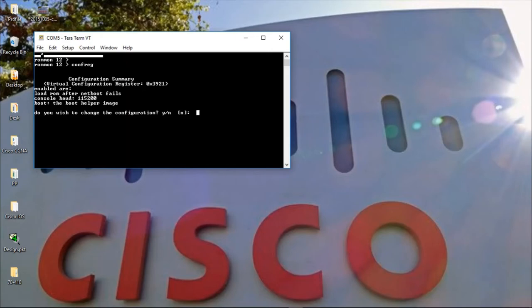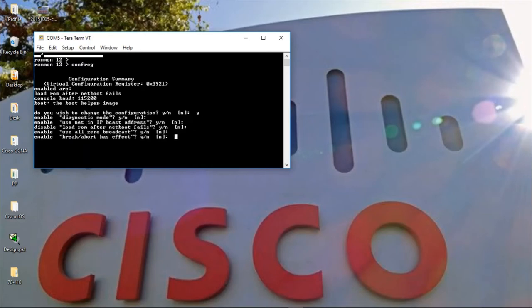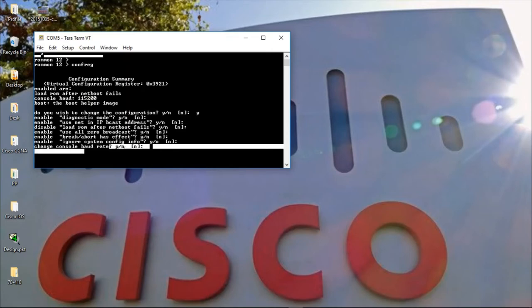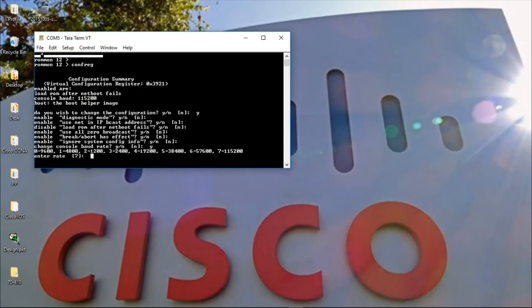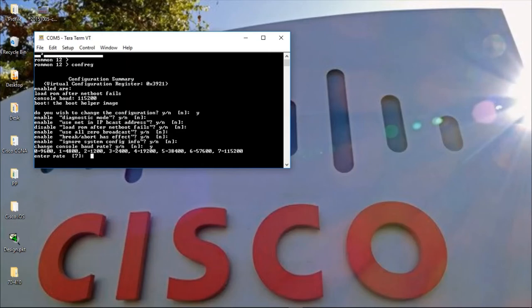But if we needed to change that, we simply agree to that. Now, confreg. Press enter until we get to change console baud rate over here. And when you press Y to agree to that, you have different options. And in fact, if I had a higher baud rate, I would simply choose that so I can make this particular file transfer quicker than it would on 115200.